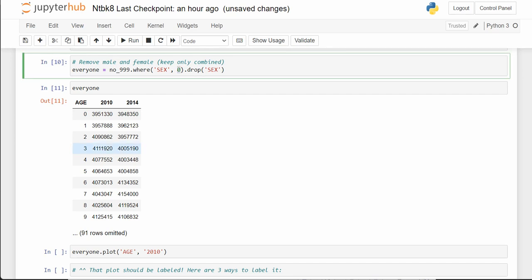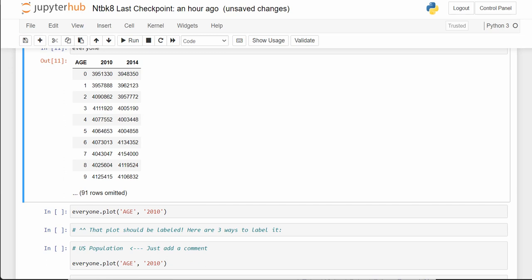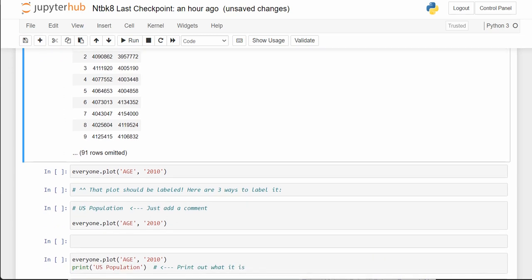By choosing sex equals 0, we don't have different rows for males, females, and total — we're just using .where to get the totals. The sex equals 0 is the total row for that age.